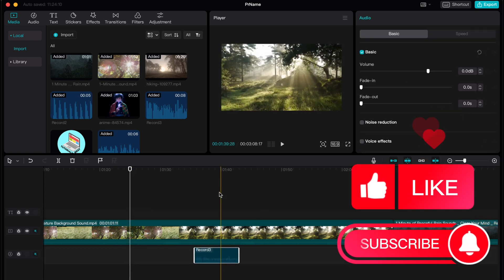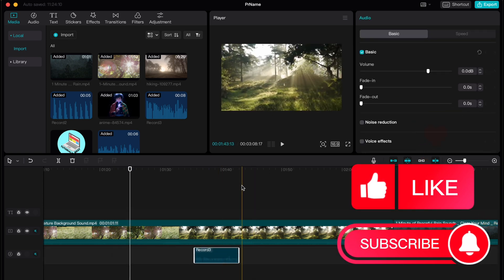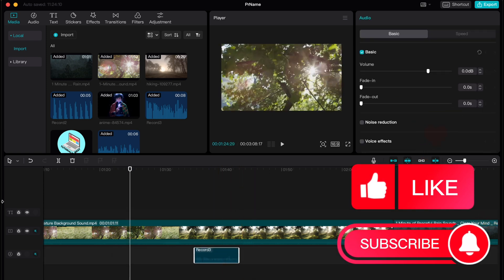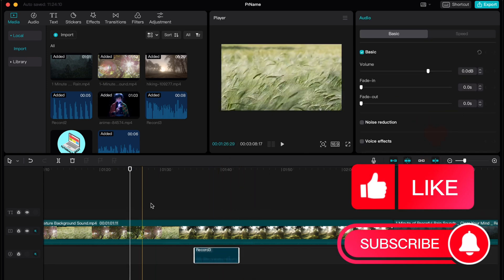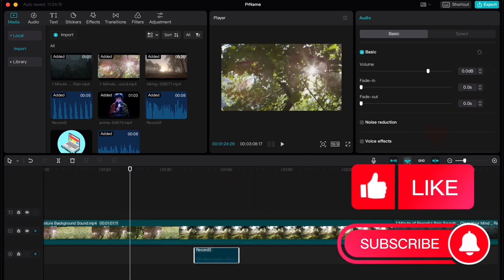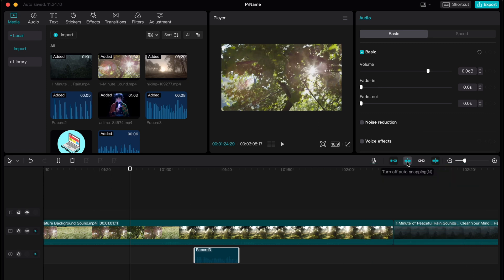We have one feature that can help us, and this feature is on our timeline and it looks like this. It's called auto snapping, and as you can see now it's turned on so it's blue here.